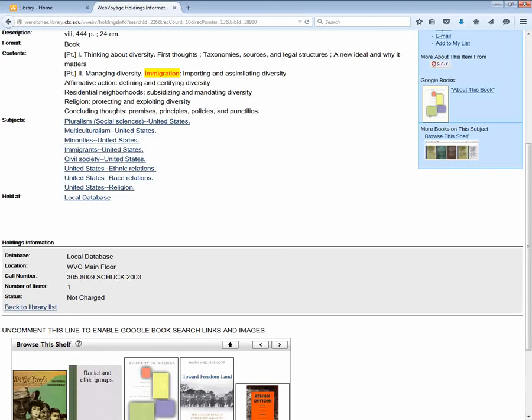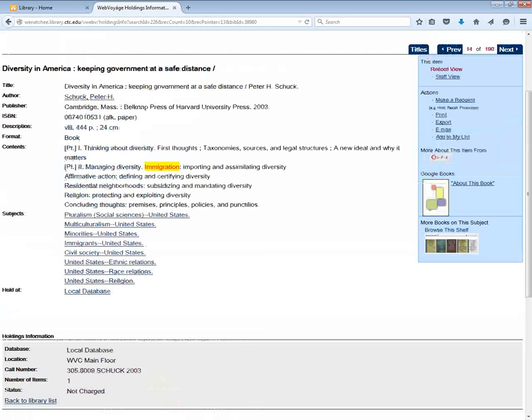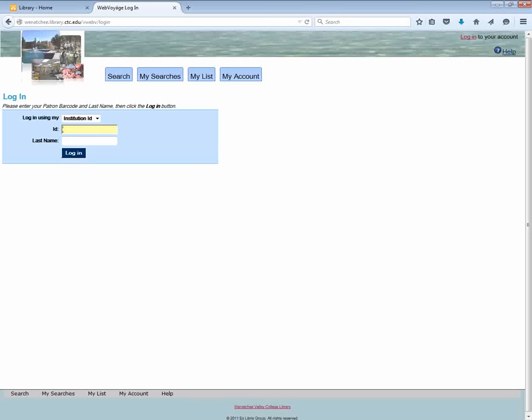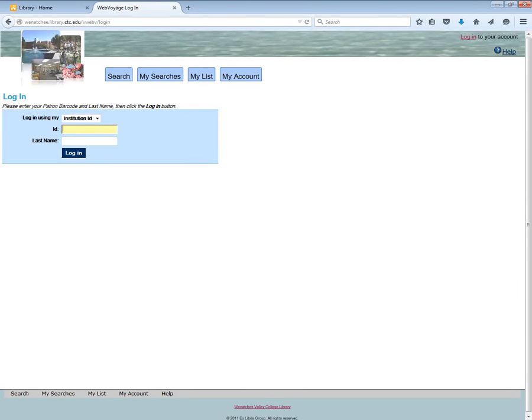I could write this information down and take it with me to the library, or I could request the item by entering my ID number and my last name. And this would have the library put it on hold for me so the next time I went in it would be easy to find the book.